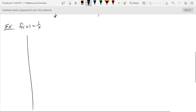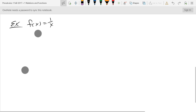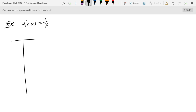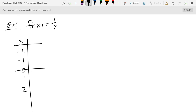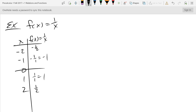For 1/x, the x value we're not allowed to use is zero — don't divide by zero. We'll set up a table with negative two, negative one, zero, one, and two, but cross out the zero row. Plugging in: reciprocal of negative two is negative one-half, reciprocal of negative one is negative one, reciprocal of one is one, reciprocal of two is one-half. Now we're ready to graph these four points.